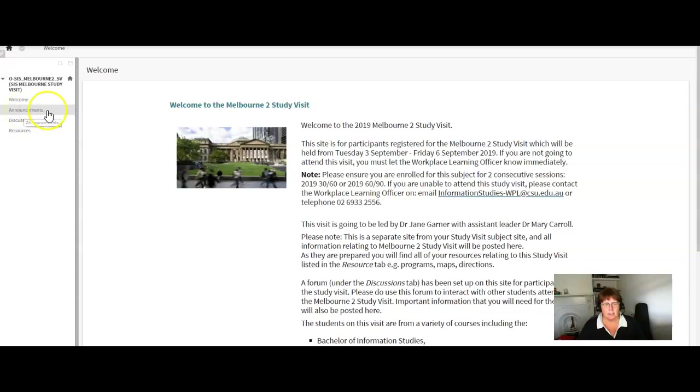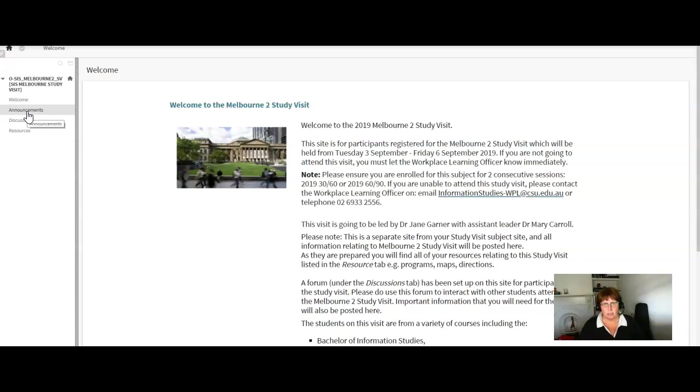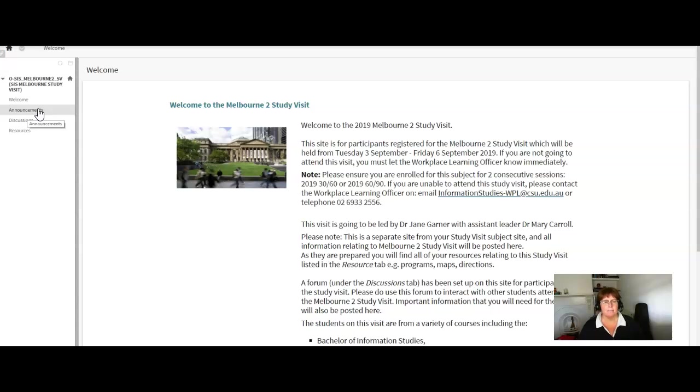Any announcements that we have, anything that we need to let you know about before the visit and also during the visit will be here under the announcements. Keep your eye on that and I'll also be emailing each of those announcements out to you so you can't miss them.